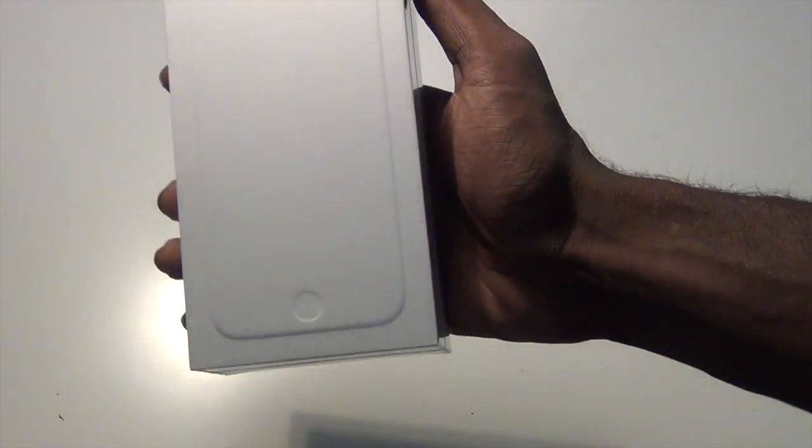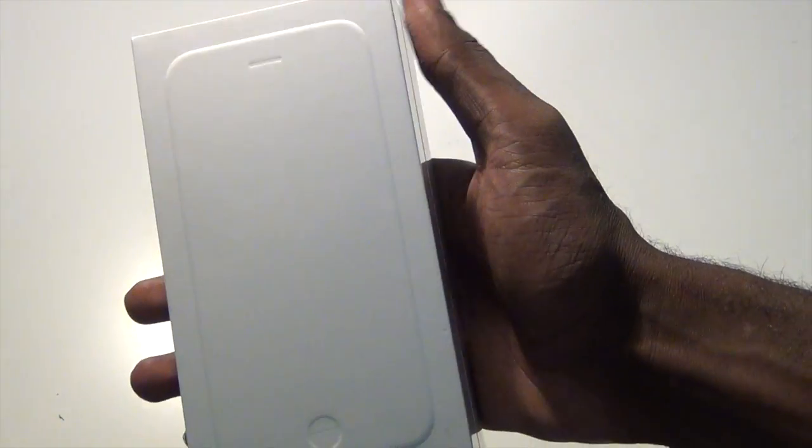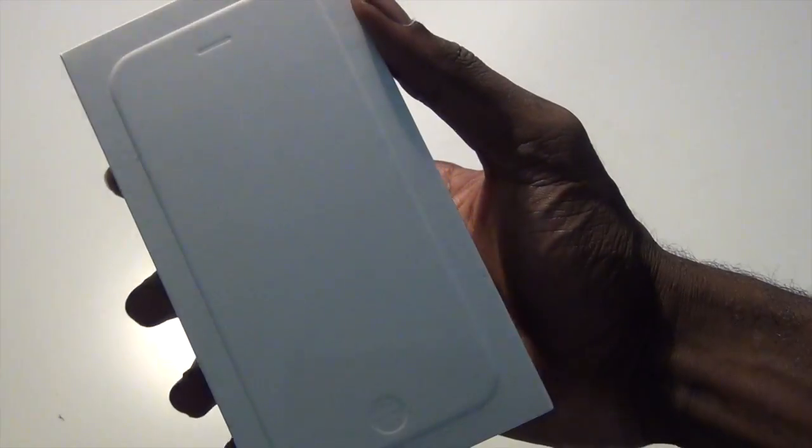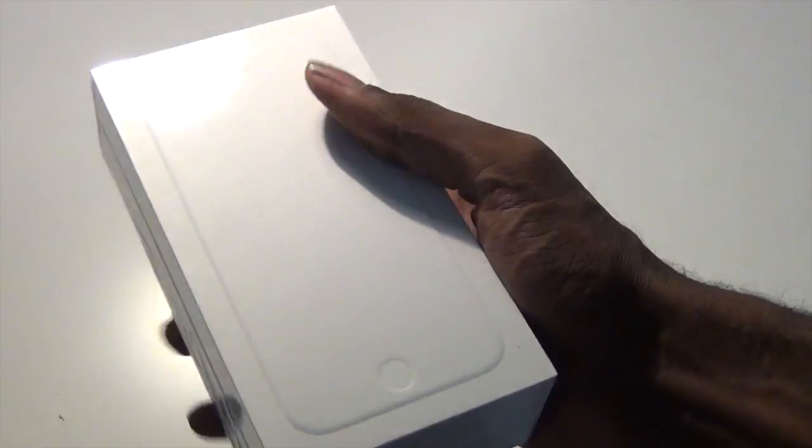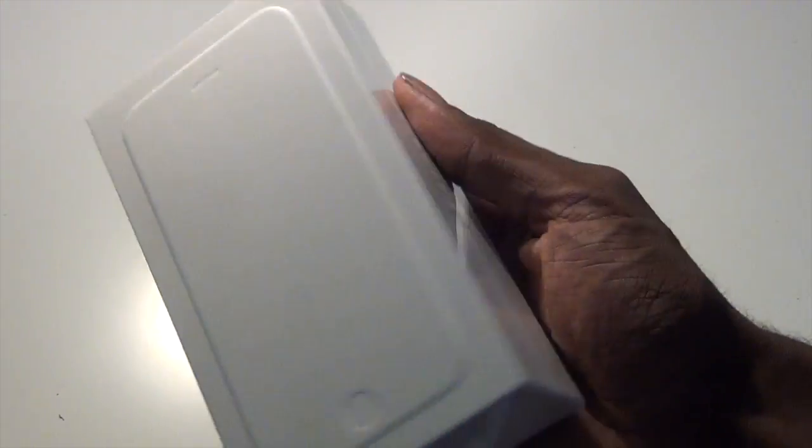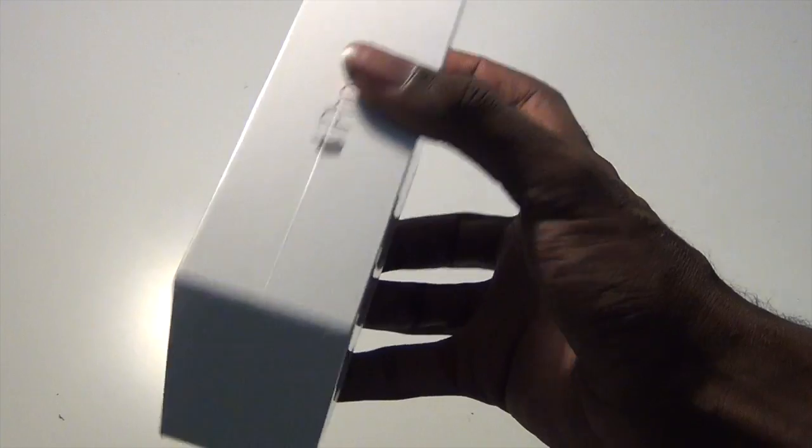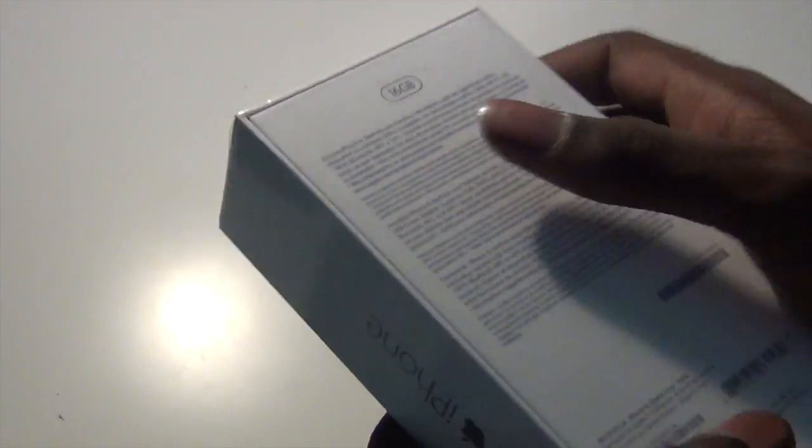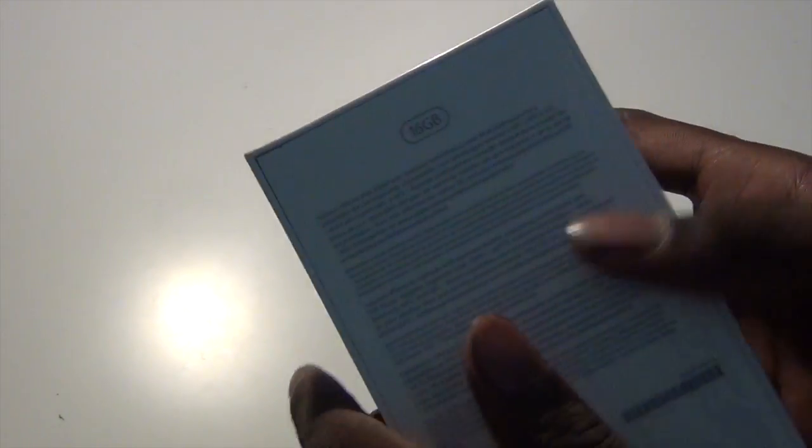space gray and I got the 16 gigabyte model. The box is pretty minimalistic. You can see just the outline of it on the front. You have iPhone on the side, iPhone on the other side, then no Apple logos at the top anymore, and then you just have some information here about the capacity and everything.